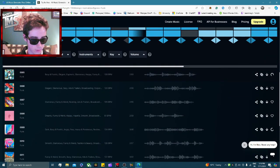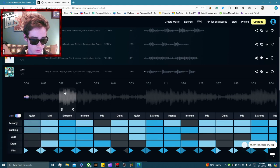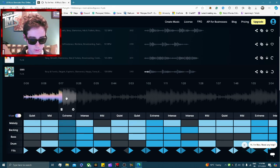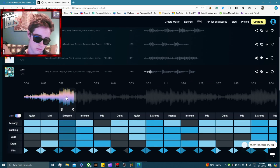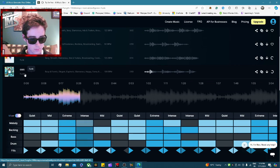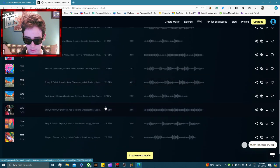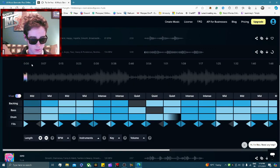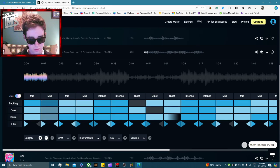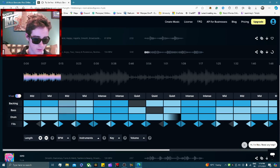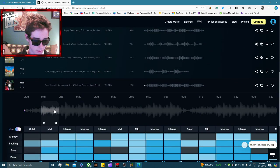I think this one sounded pretty good too, let me just play this one. And there's one more interesting one here I'll play for you as well.